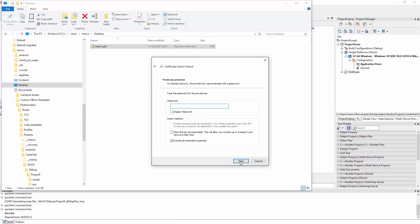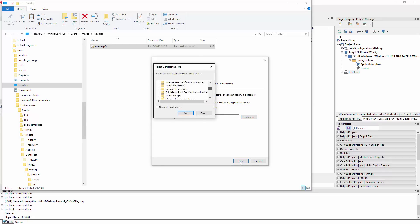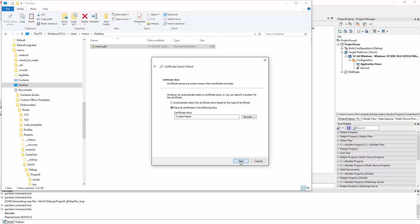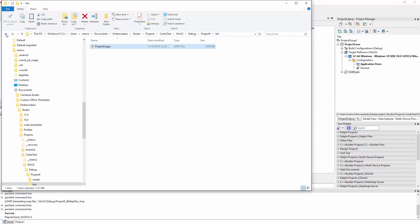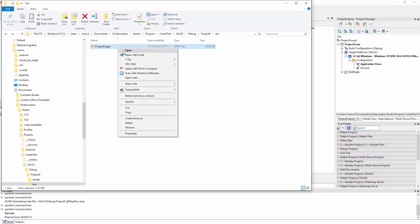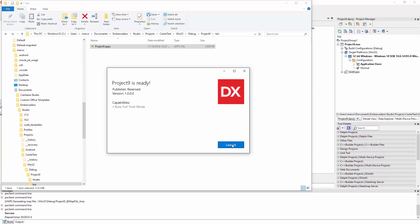Pick the certificate and provide the password. If you're starting with the APPX you don't need to provide the password. You then need to place the certificate in the trusted people store. Once you do this operation, the certificate will be known to the system and you can reopen the APPX file, do the install operation, and the install will succeed.